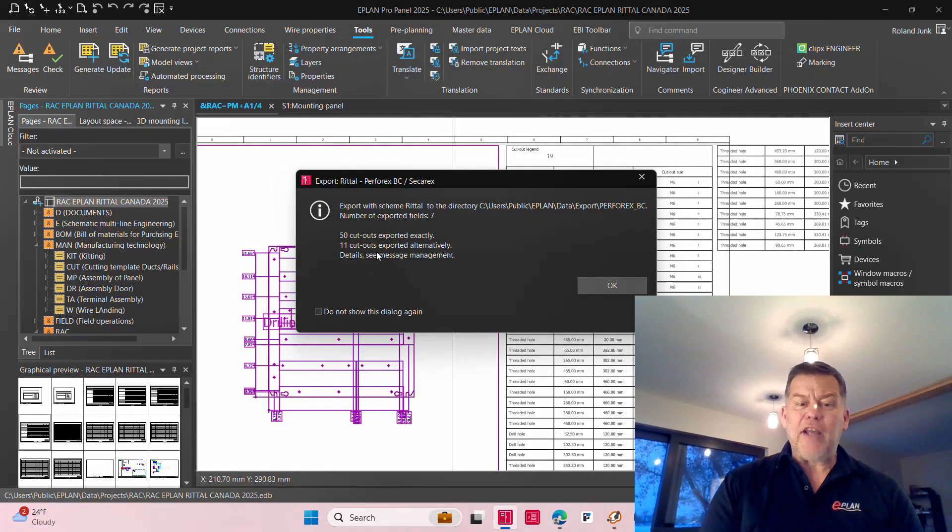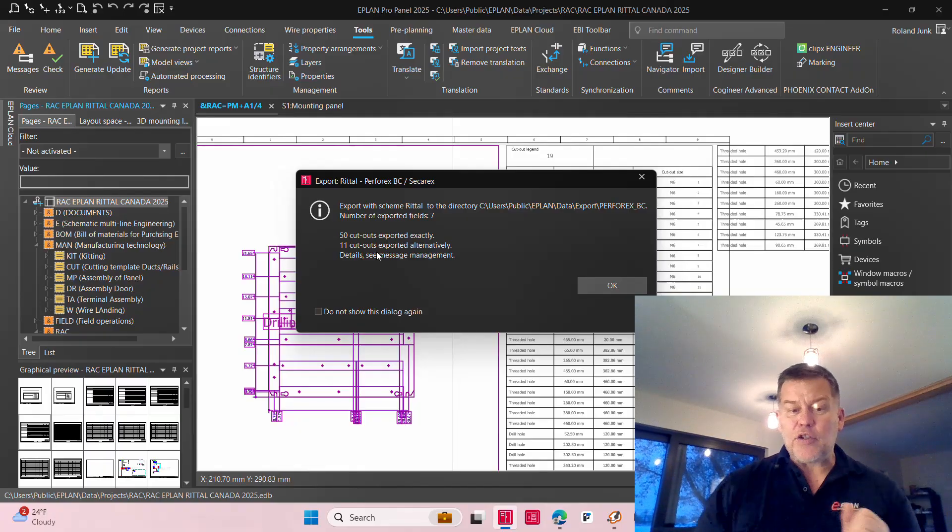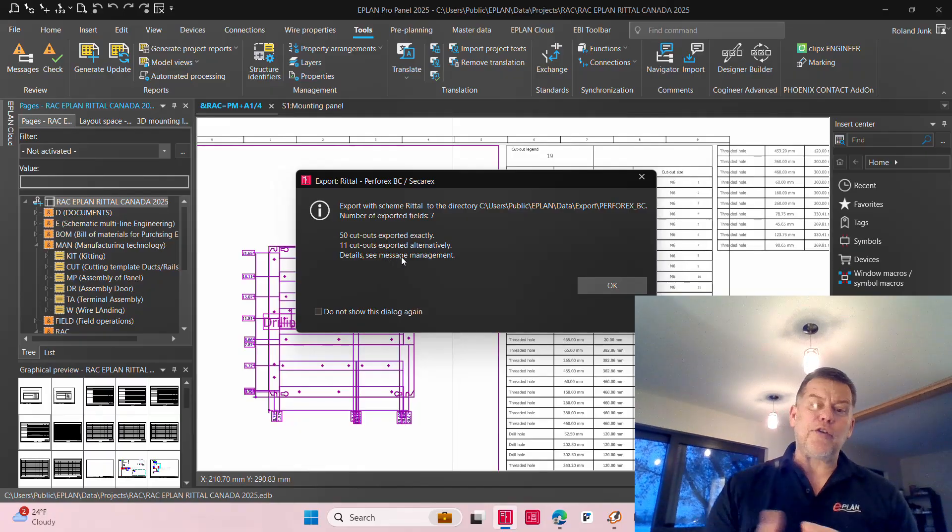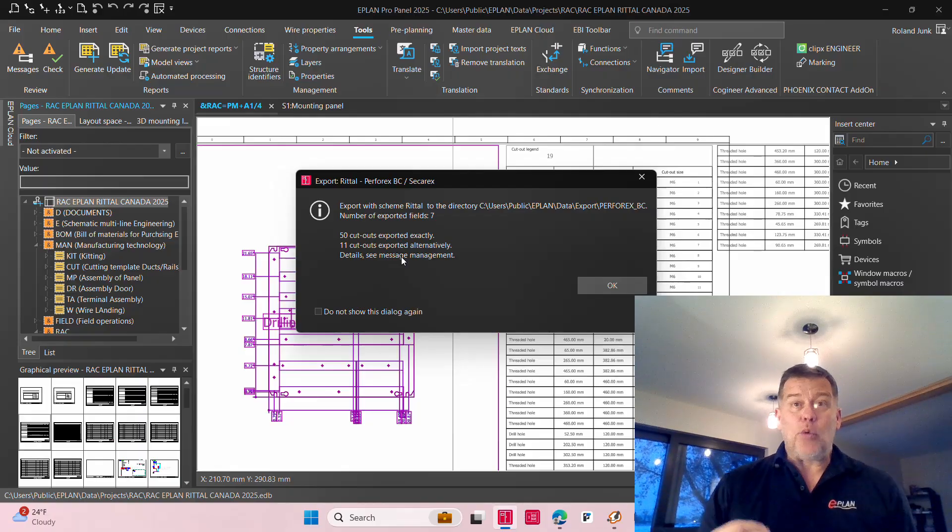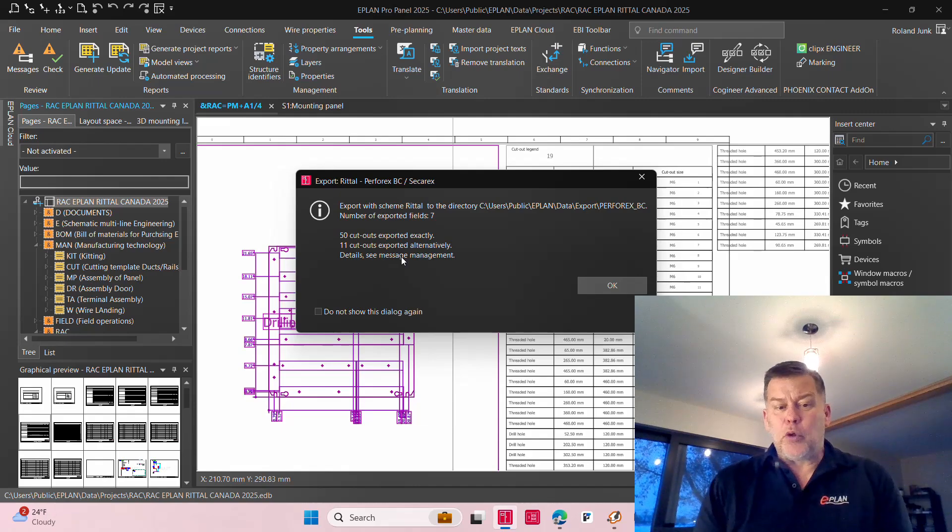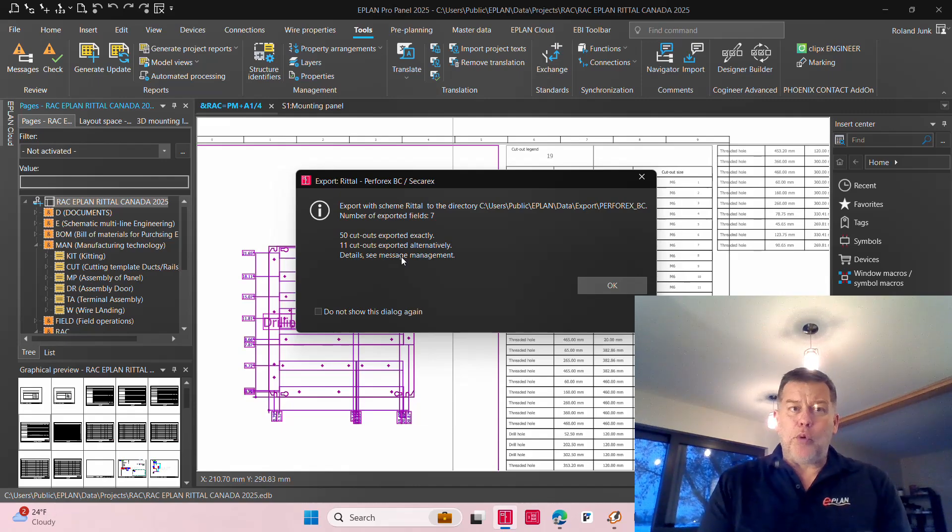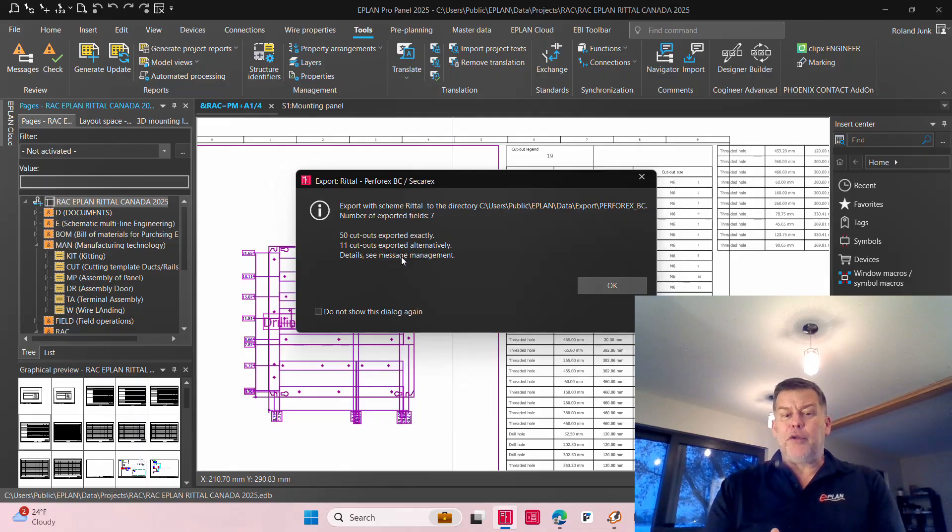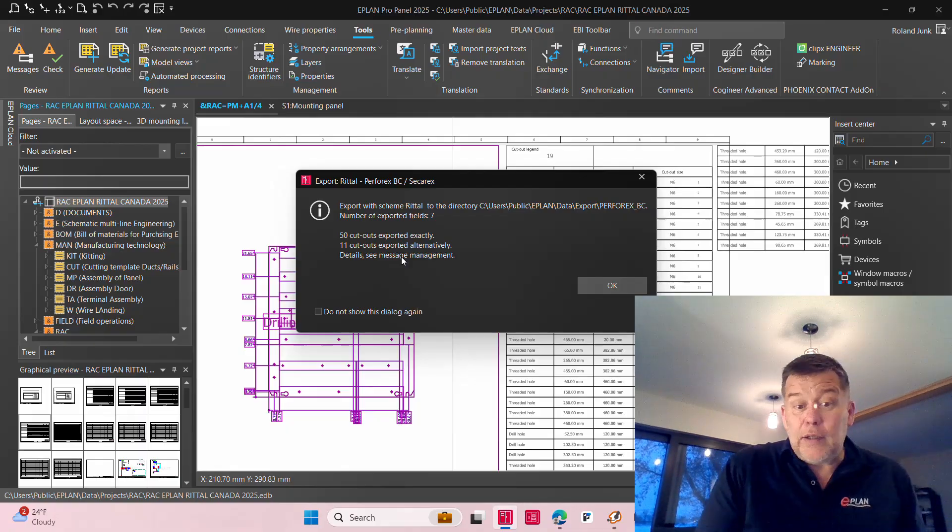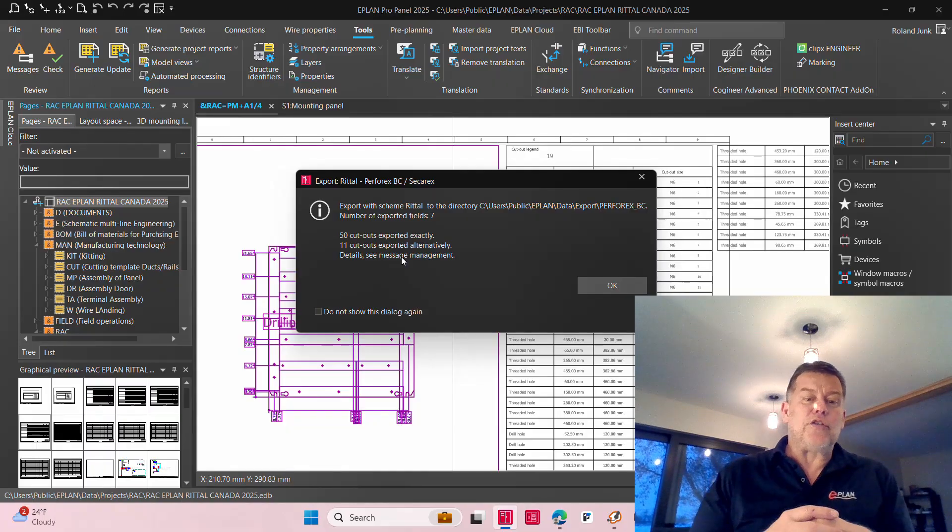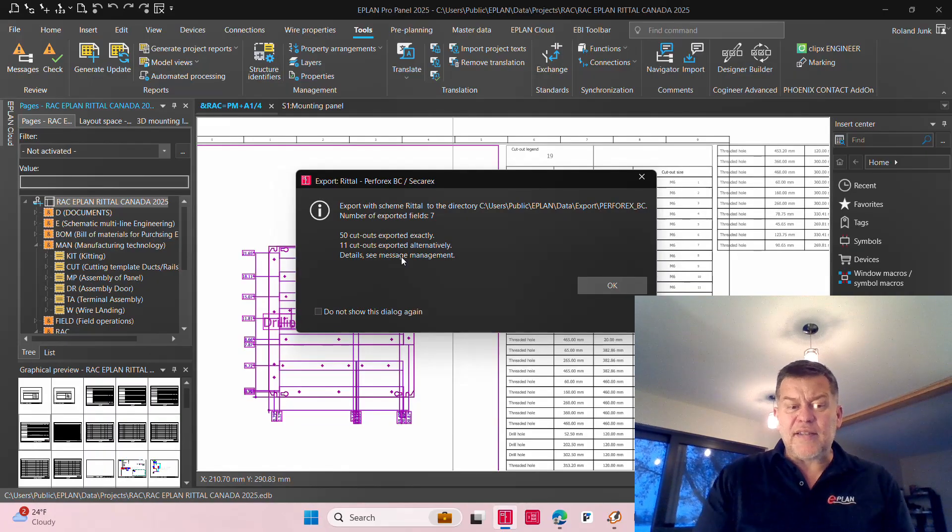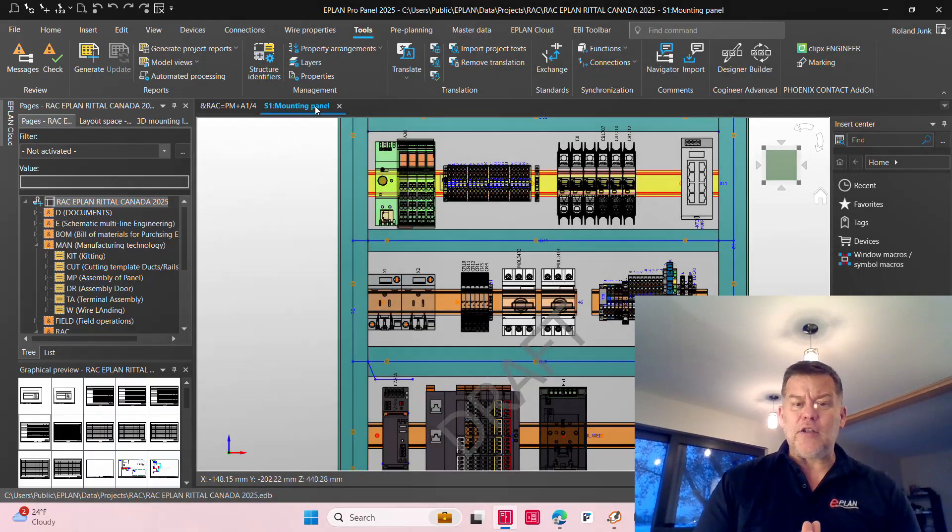There is another video I created that actually will tell you and will show you what to do with these messages that actually pop up, because you can see here I have 11 cutouts exported. Alternatively, I have the details in the message management, as it says here. On a different video I actually show you what to do with them so you can actually analyze which holes were alternatively exported, which means that 3.5, 3.7 mesh, and I ordered a 3.6, will tell you, oh, I did not use the 3.6, I did not have it, I actually exchanged it for 3.7.